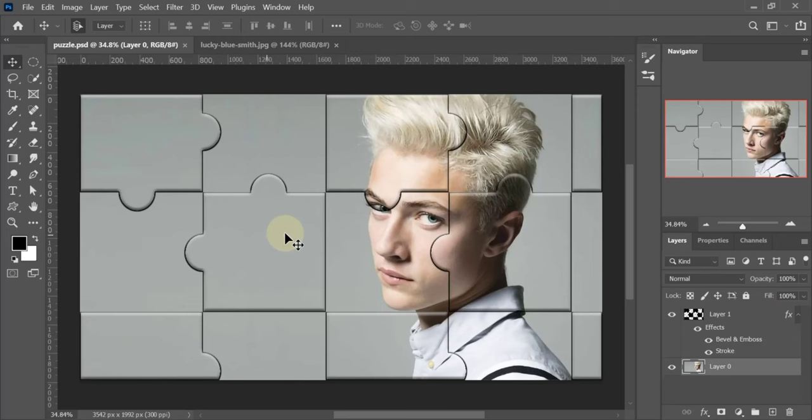Welcome back to my channel. Today you will learn how to make this easy puzzle effect on any image.